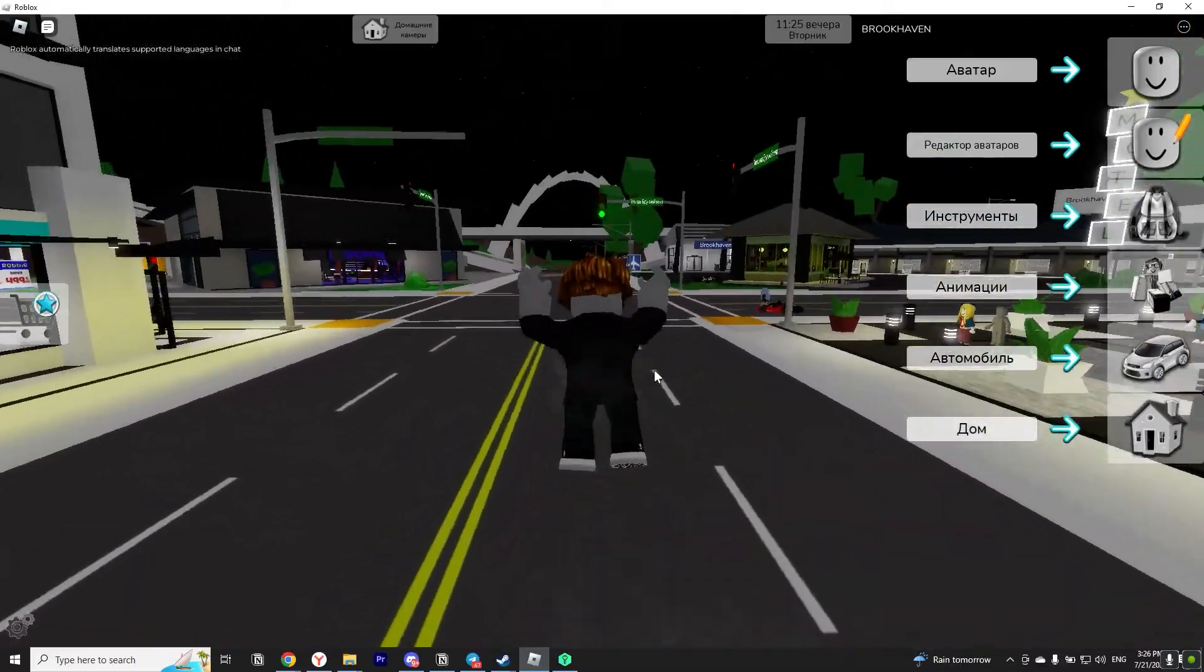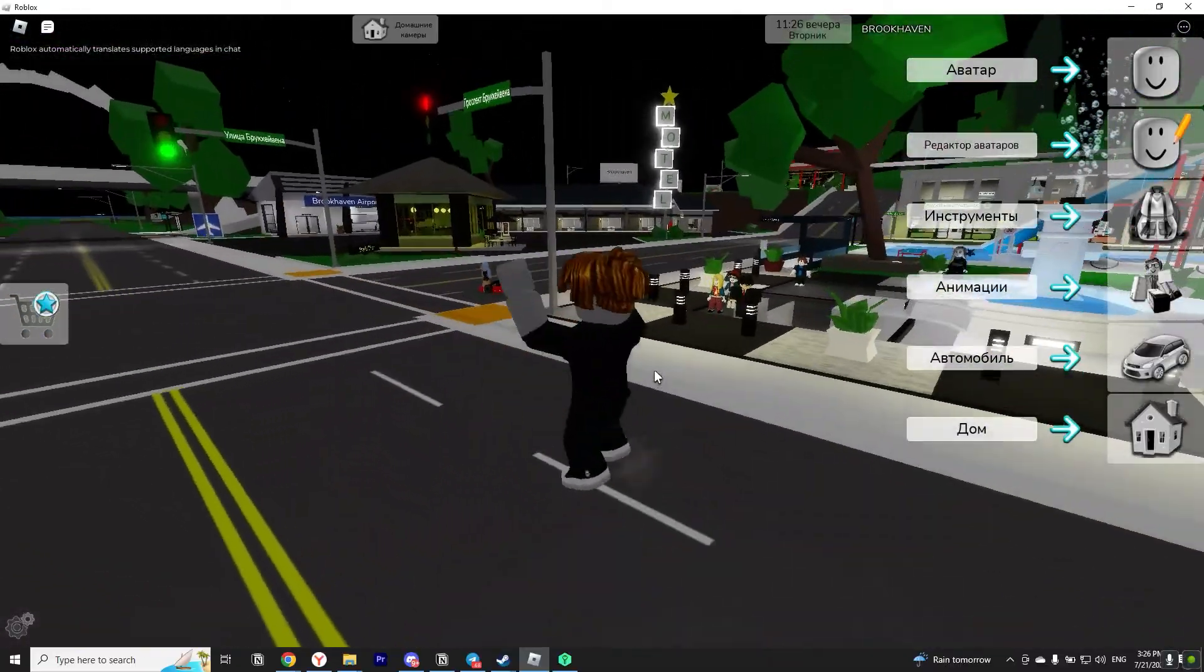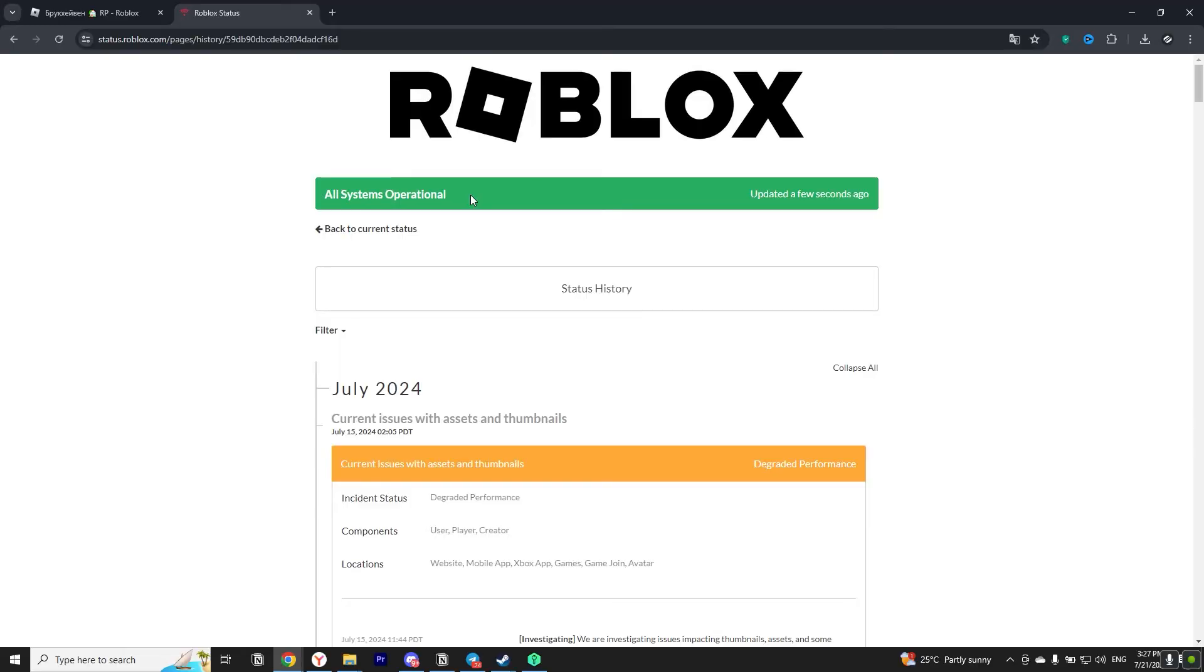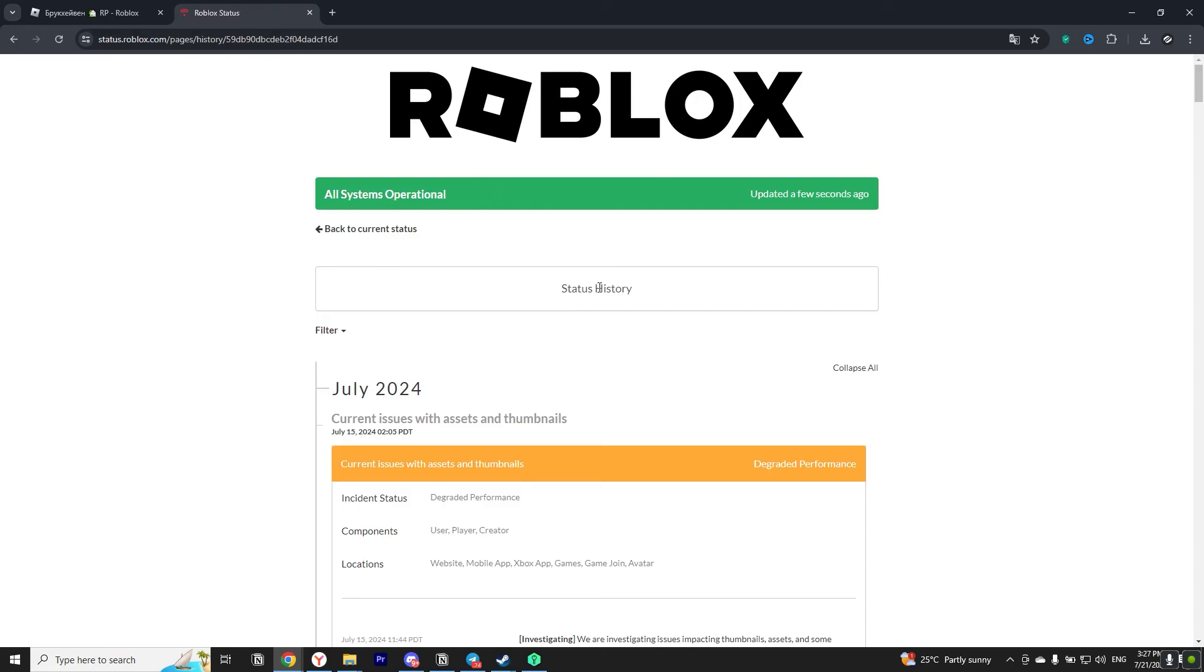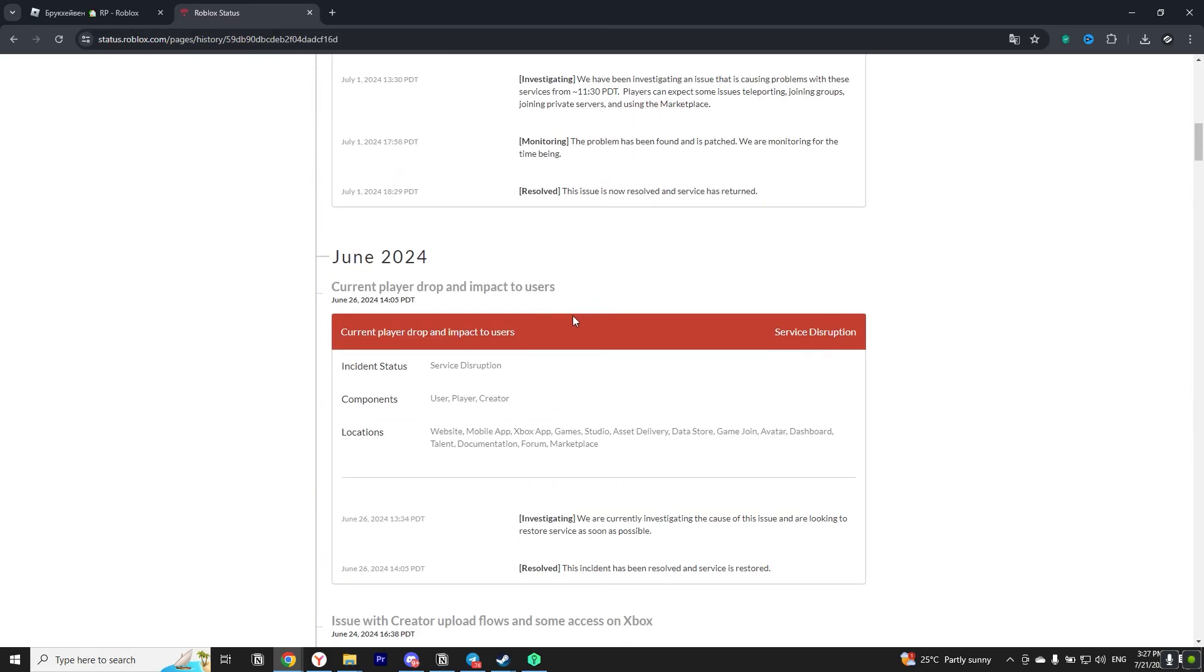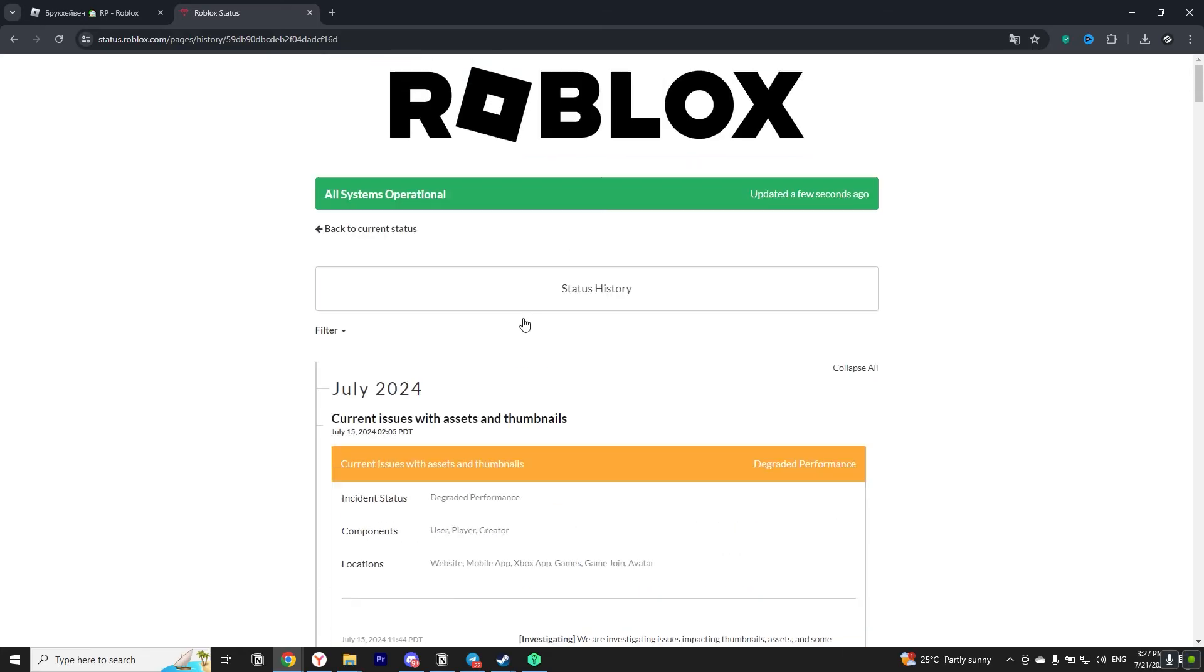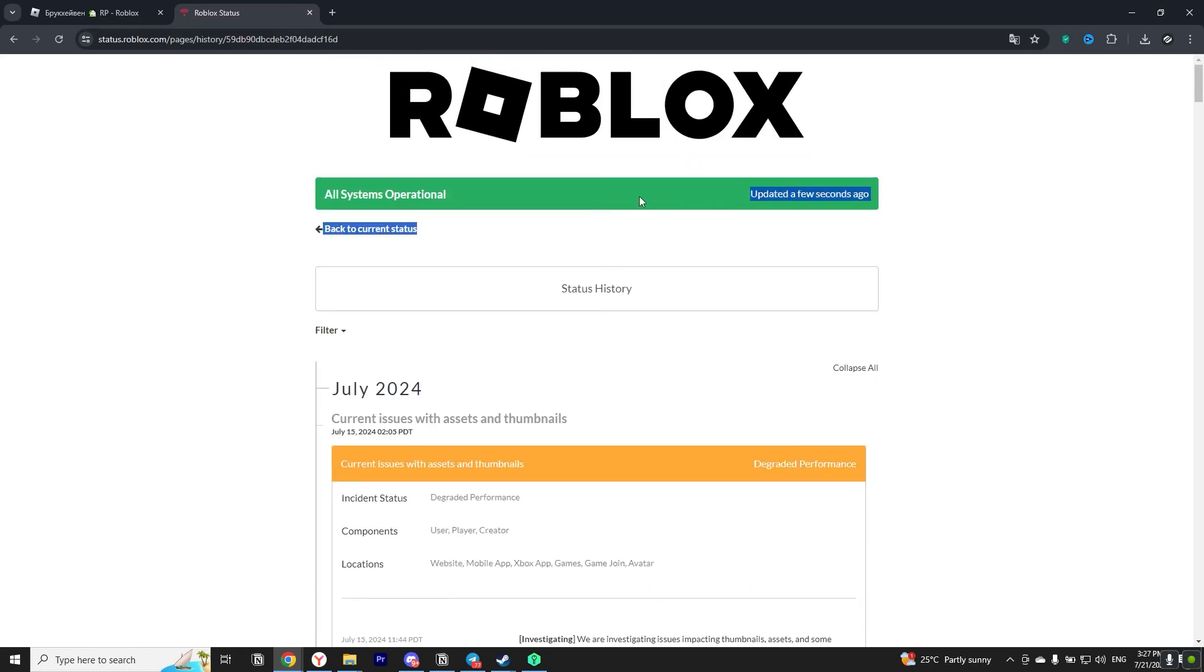For the second method we will need to open a browser and go to the status Roblox website. On this site the developers inform us players if there are any problems with the game at the moment. Just wait until everything is fixed.